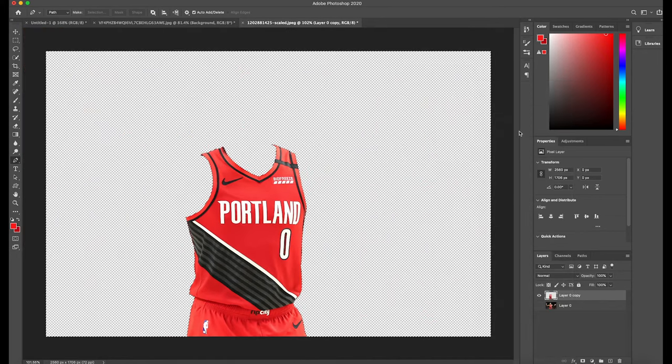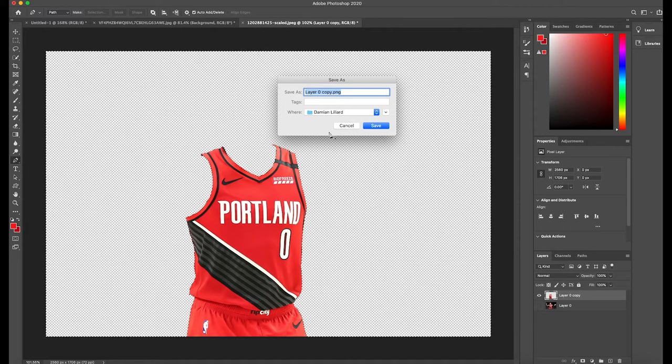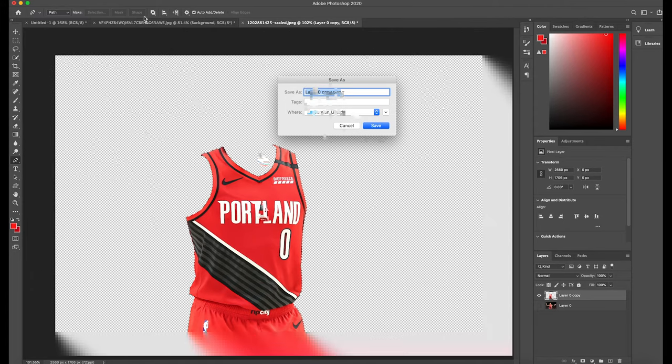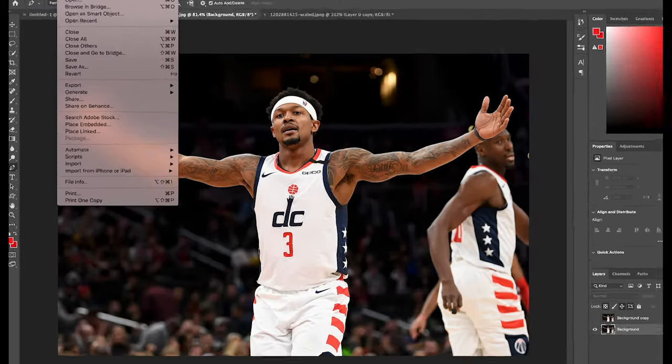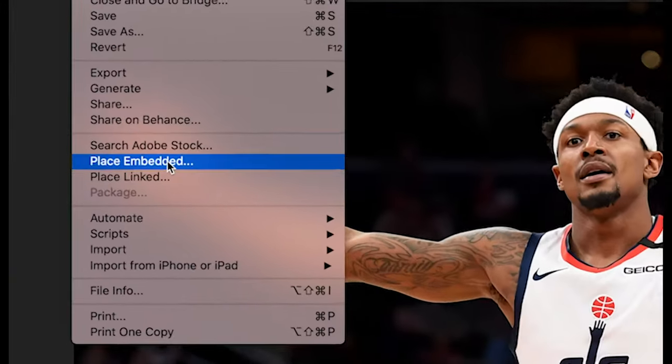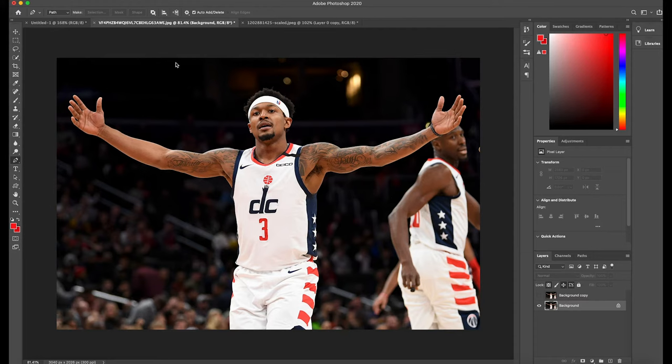Go to our image that we want to put the jersey on, go down to File, Place Embedded, and then find your jersey.